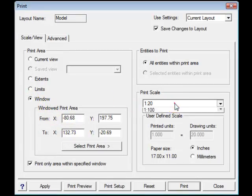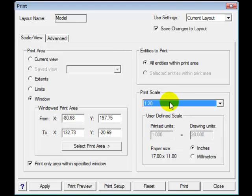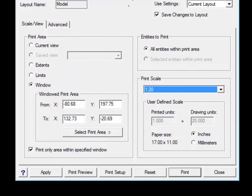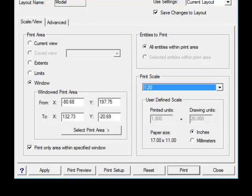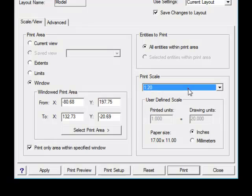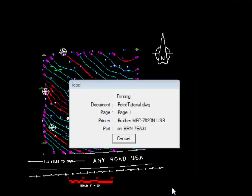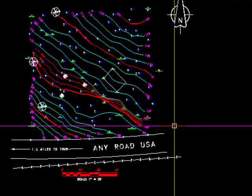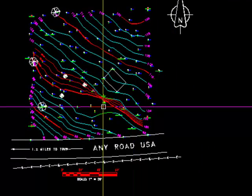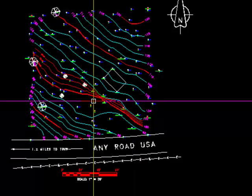Because you do have a bar scale on the drawing, once it's printed you want to check to verify that indeed it did print at the proper scale. And if it didn't, then you want to check this dropdown. When we're happy with that, we select print. And it's gone to the printer and it's done.